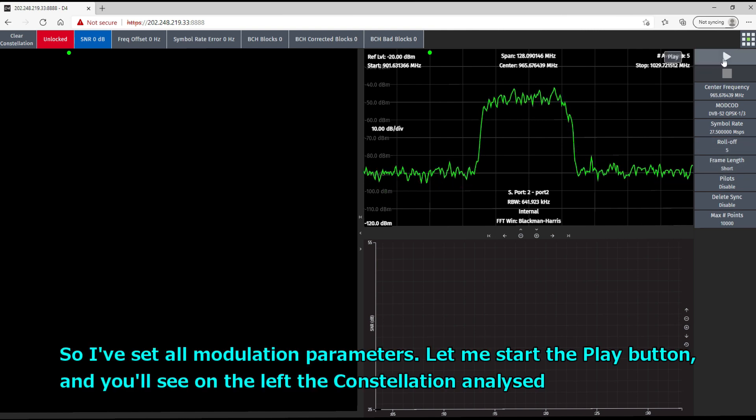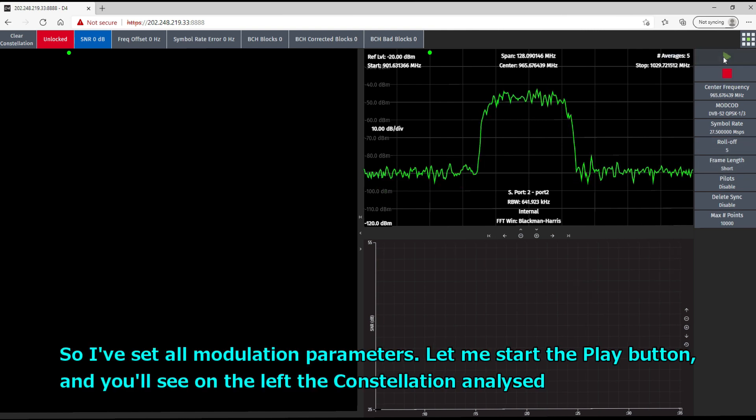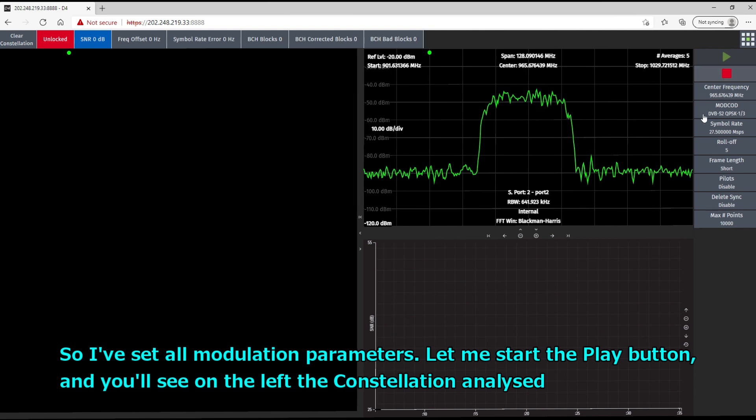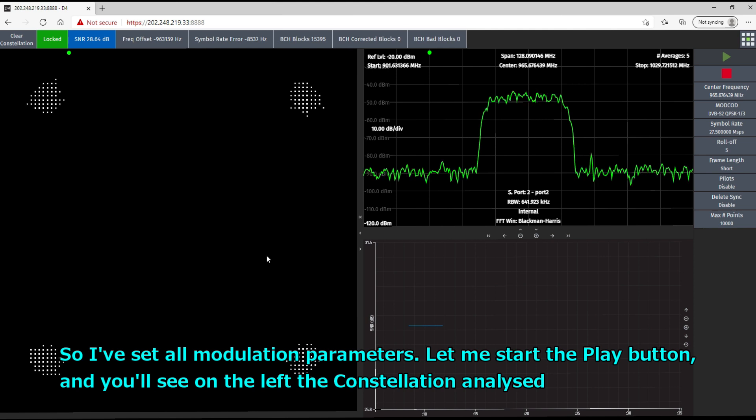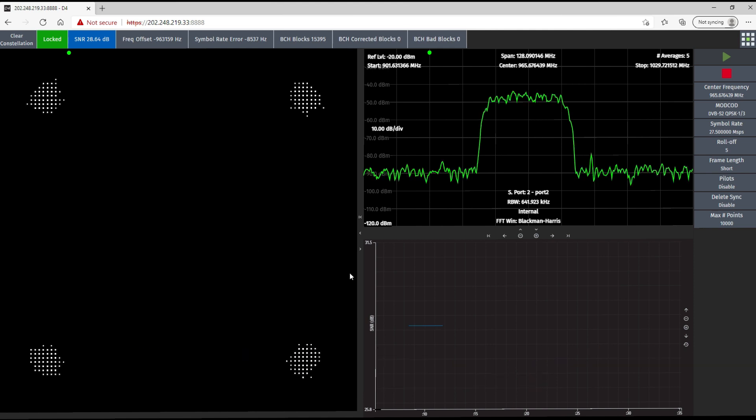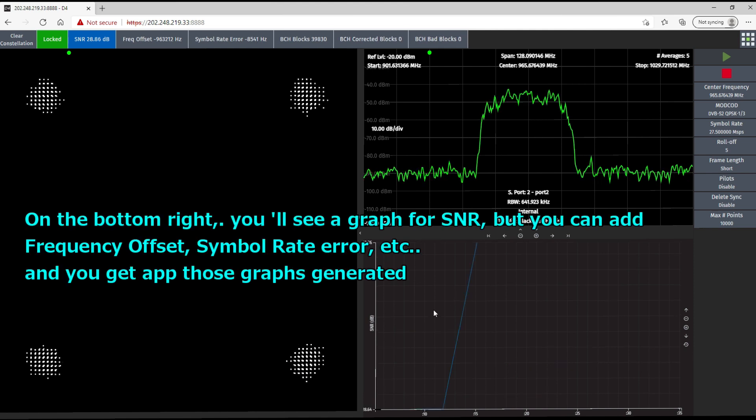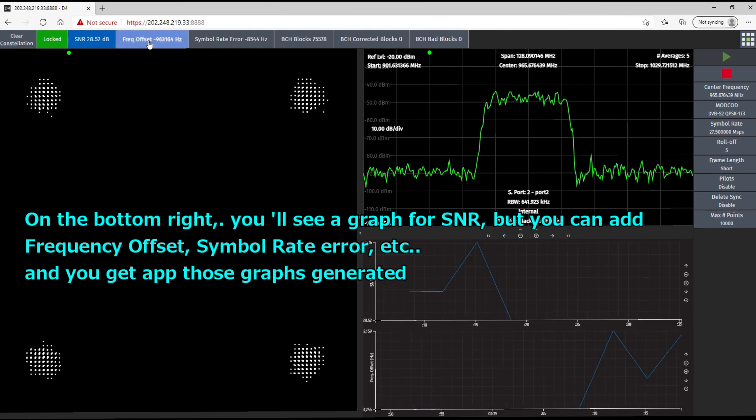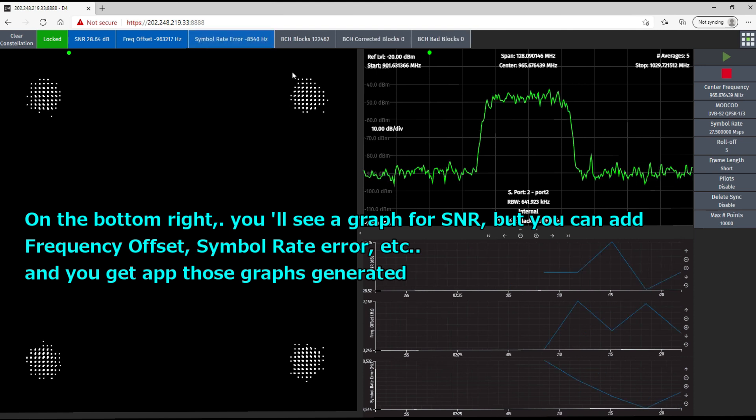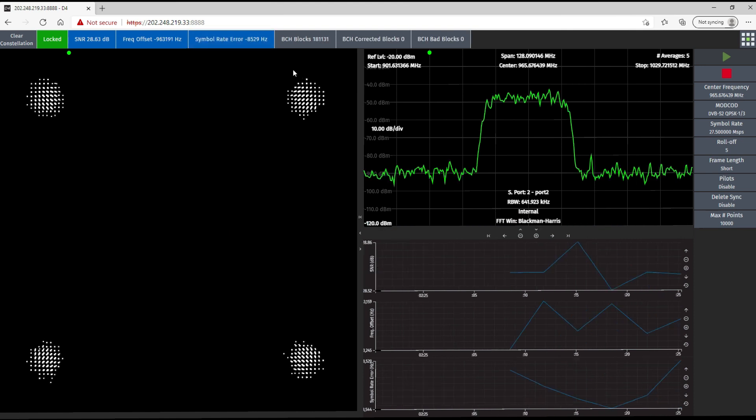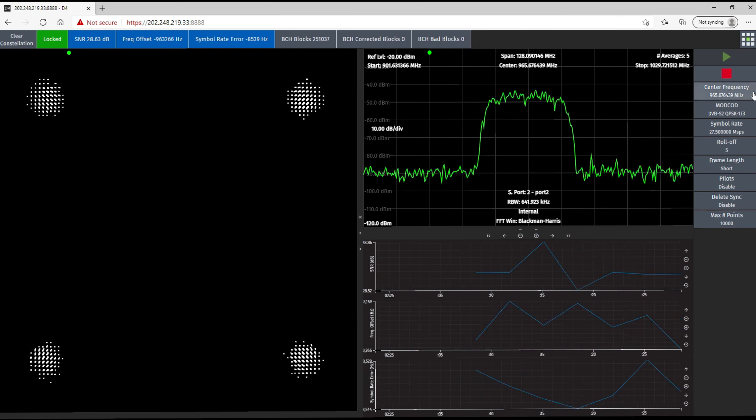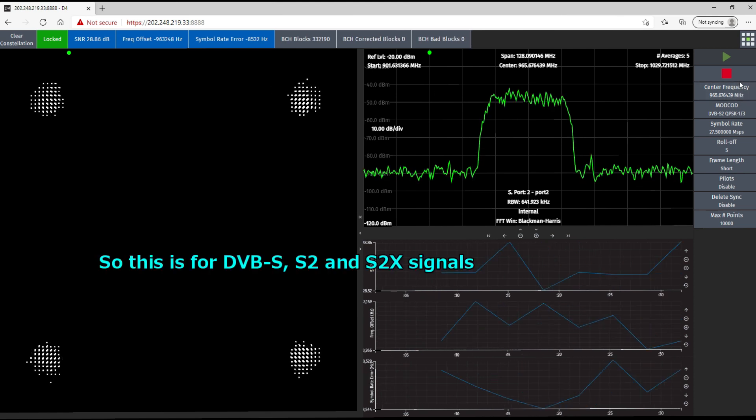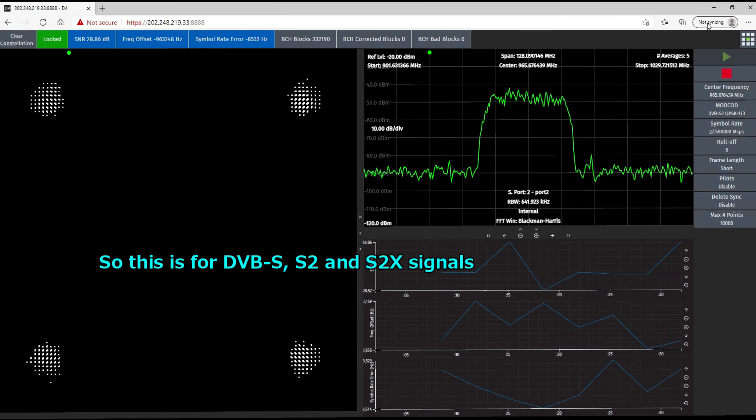All right. And frame length is short. All right. So I've set the modulation parameters and start the play button, and you see on the left the constellation analyzed. And on the bottom right, you'll see a graph for SNR, but you can add frequency offset, symbol rate, etc. You get all those graphs generated simultaneously.